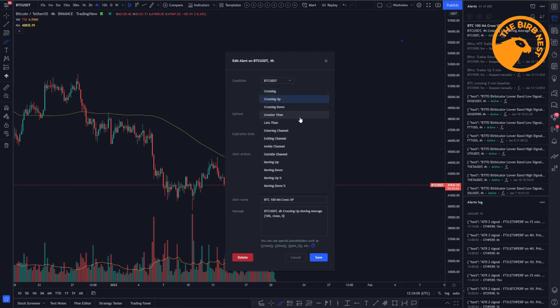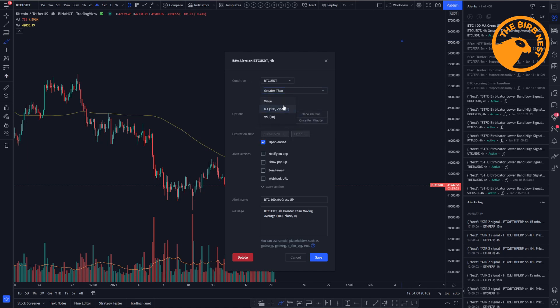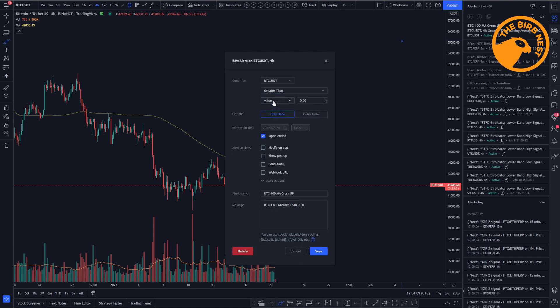You could set it to greater than and then use the value. So we want to create a condition that always fires, so you know how that alert looks. So let's set this to greater than value zero. In most cases, Bitcoin will have a value greater than zero, so this would trigger.